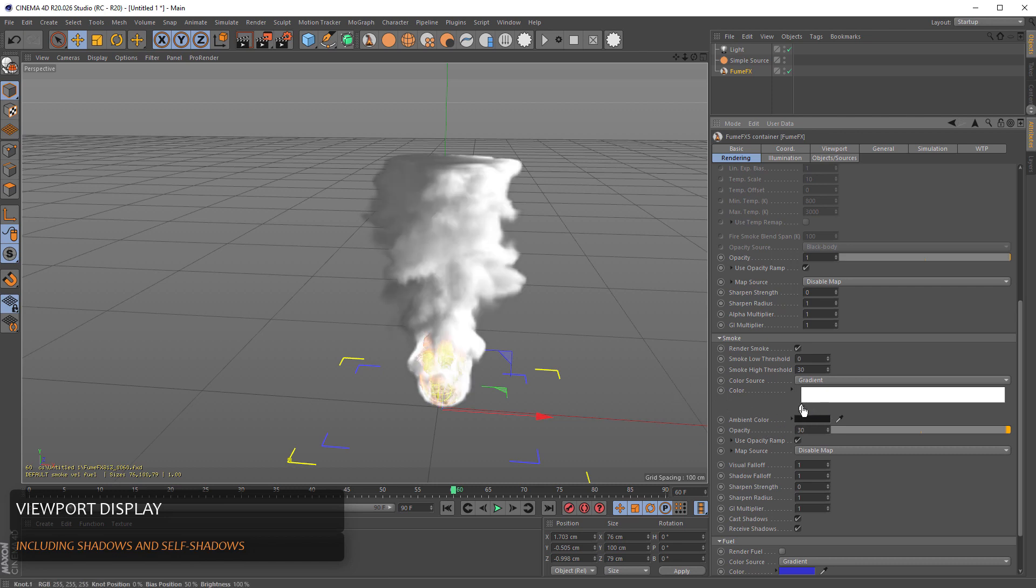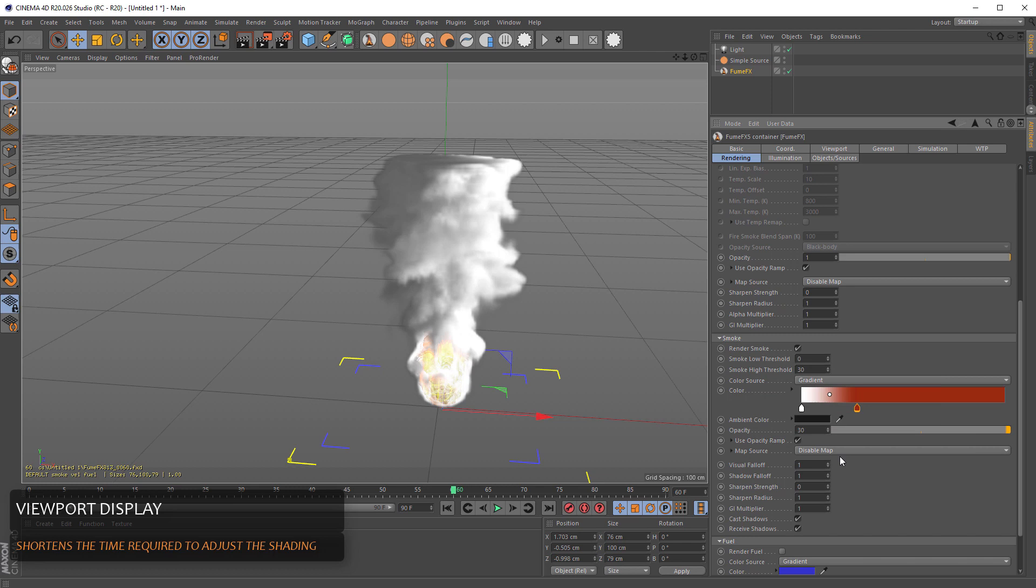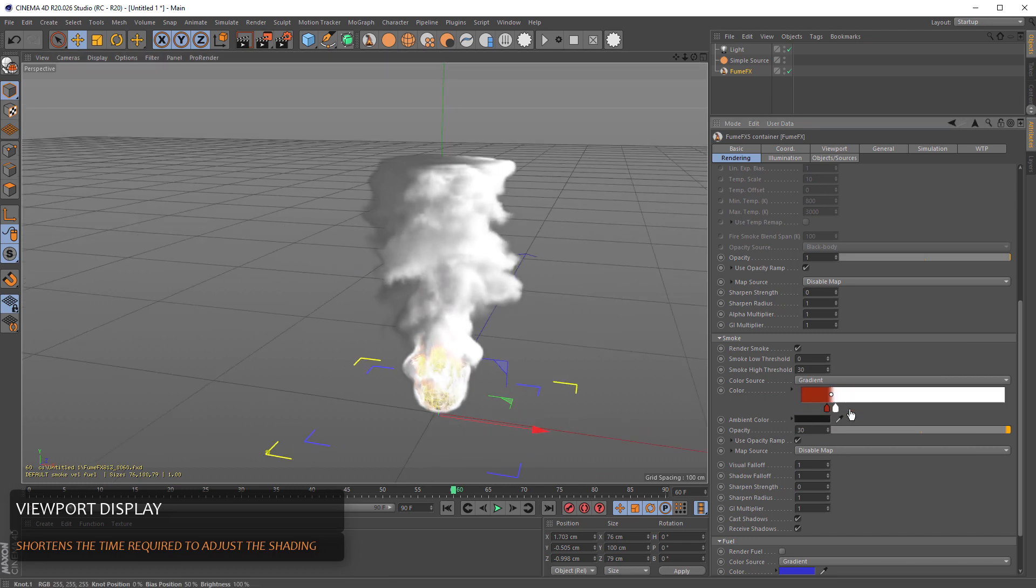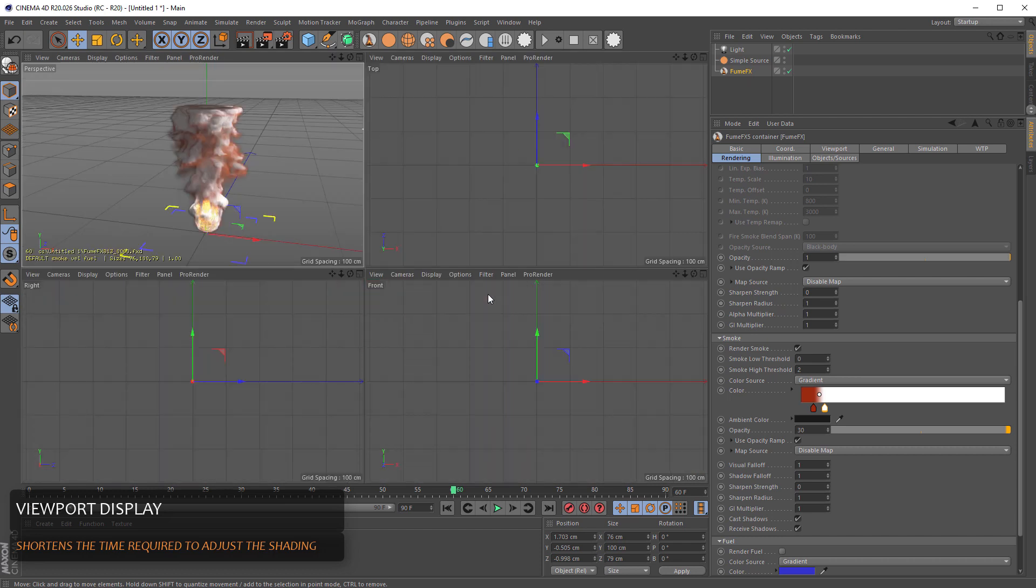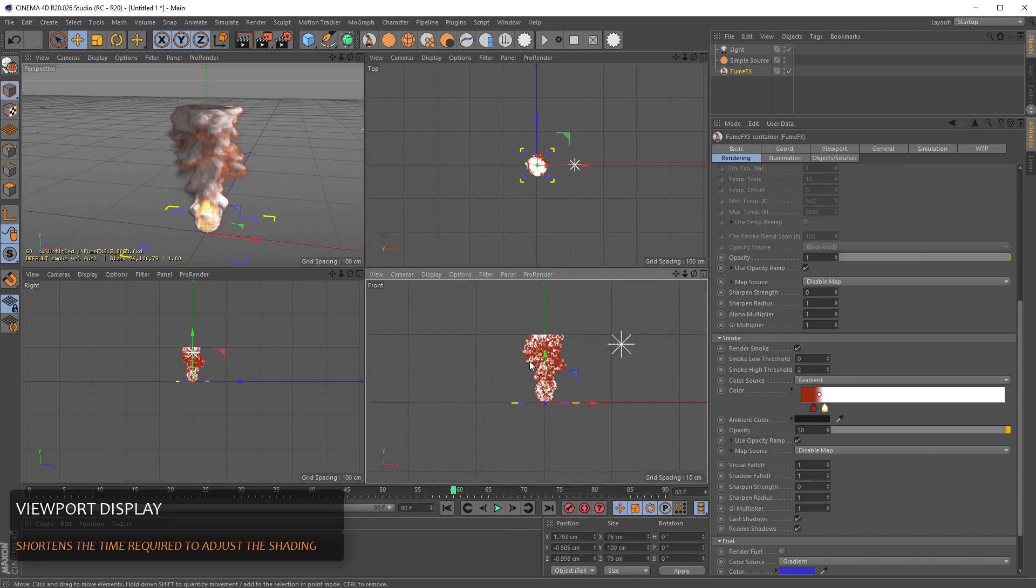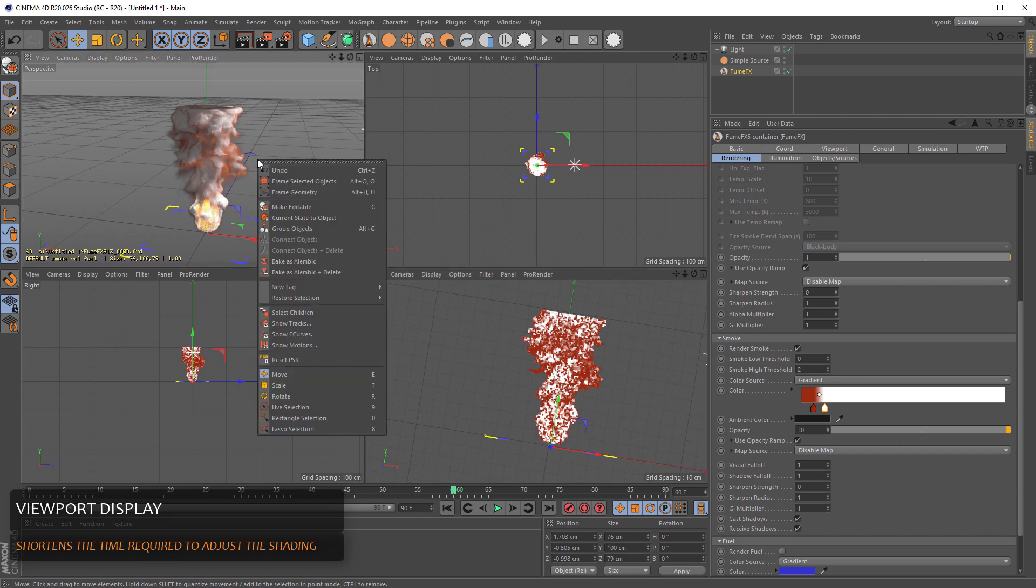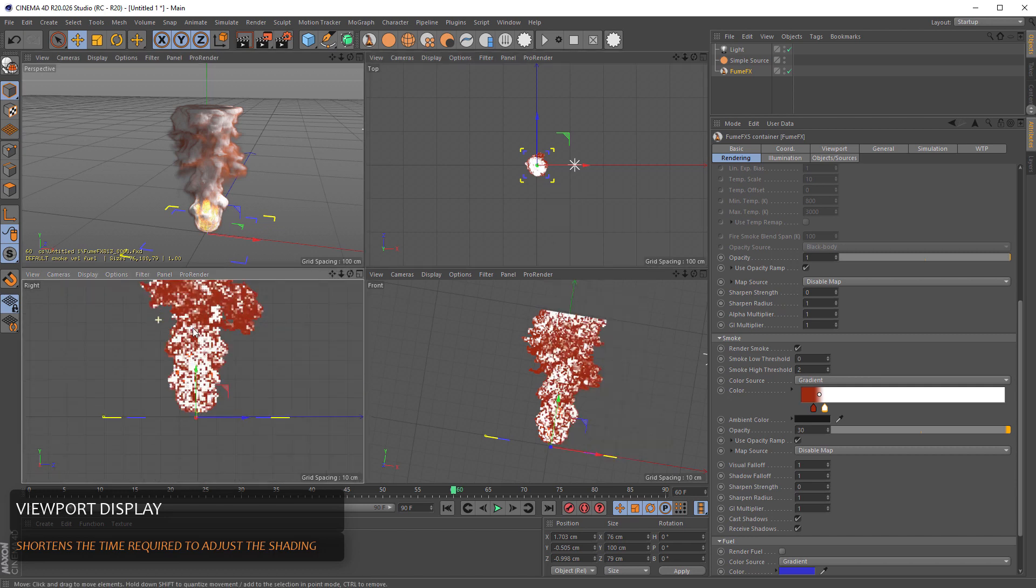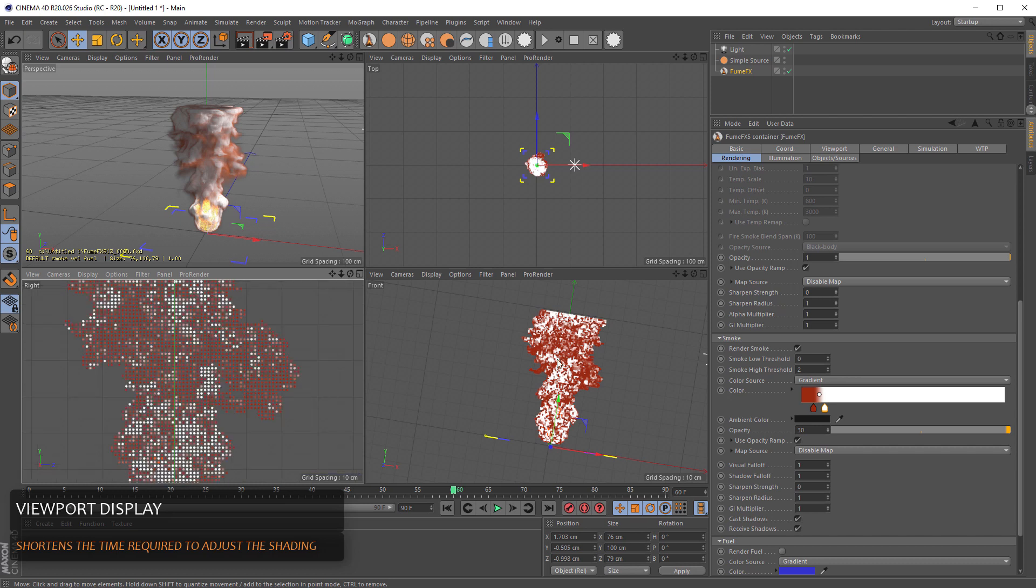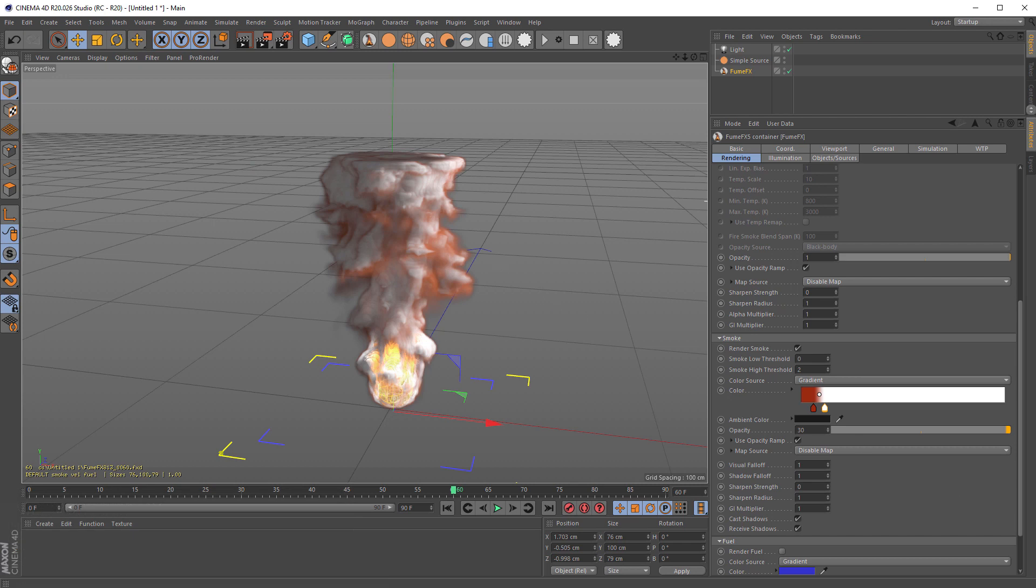We can increase a little bit for the smoke thickness and we can even change smoke color. As you can see, everything is instantly inside the viewport. While only one viewport can have the GPU viewport, other viewports will have the point cloud kind of data displayed.